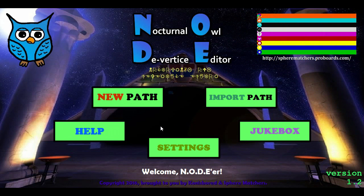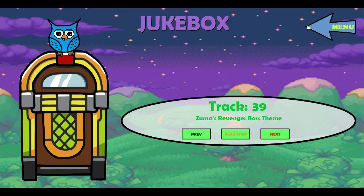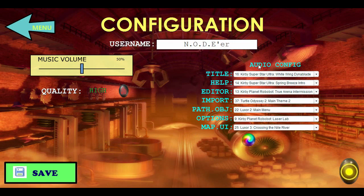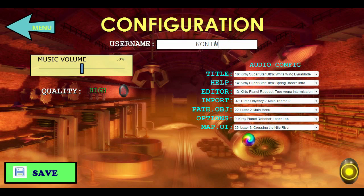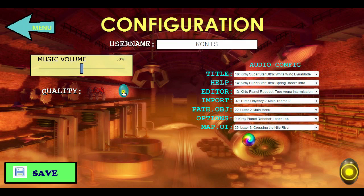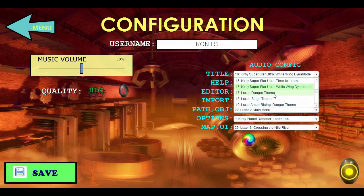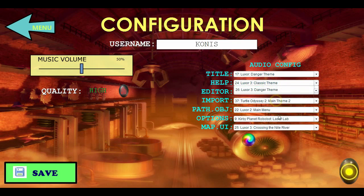Now for the stuff that no one cares about: there are like 39 tracks in the jukebox now. You can change your username if you really want to. You can still change the music volume, quality, anti-aliasing, and so on. You can actually change what song you want to play, or you can randomize it.